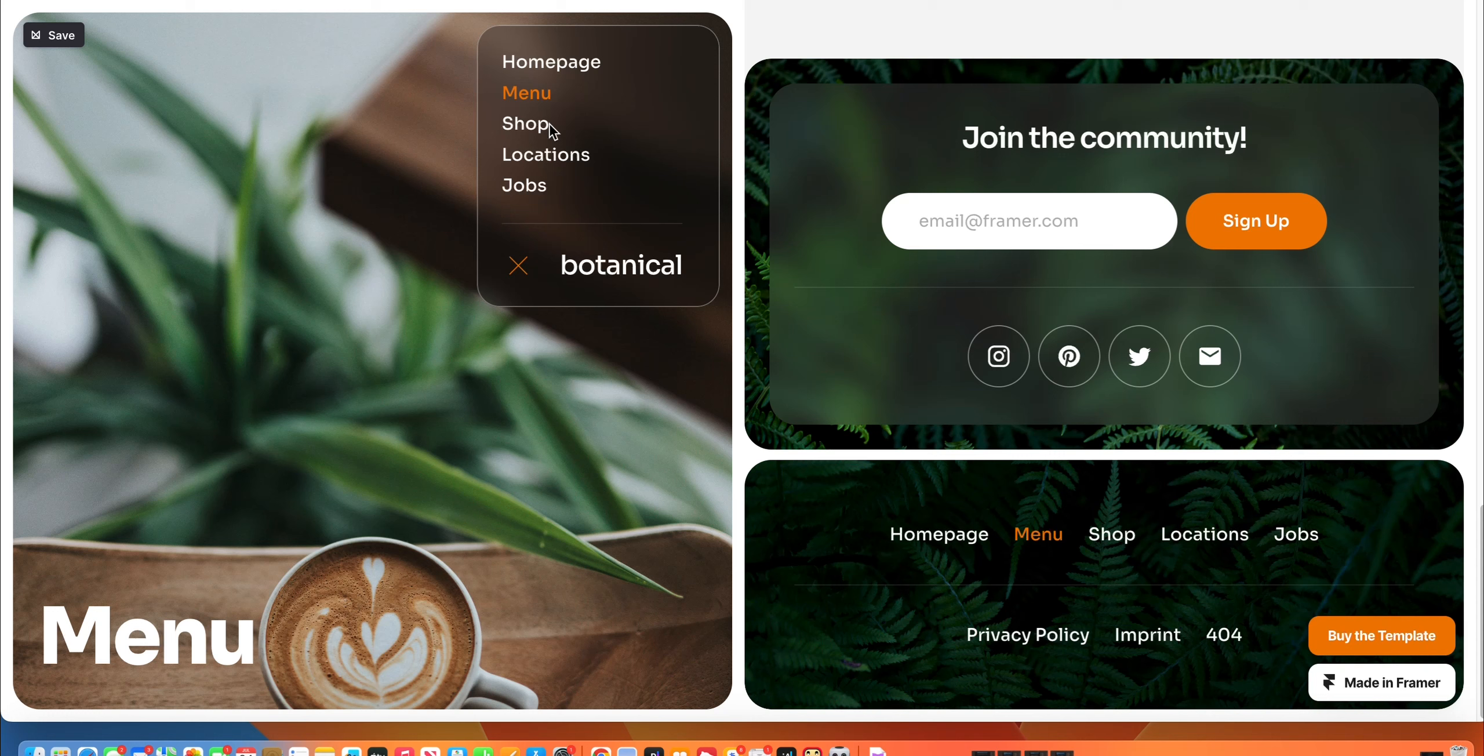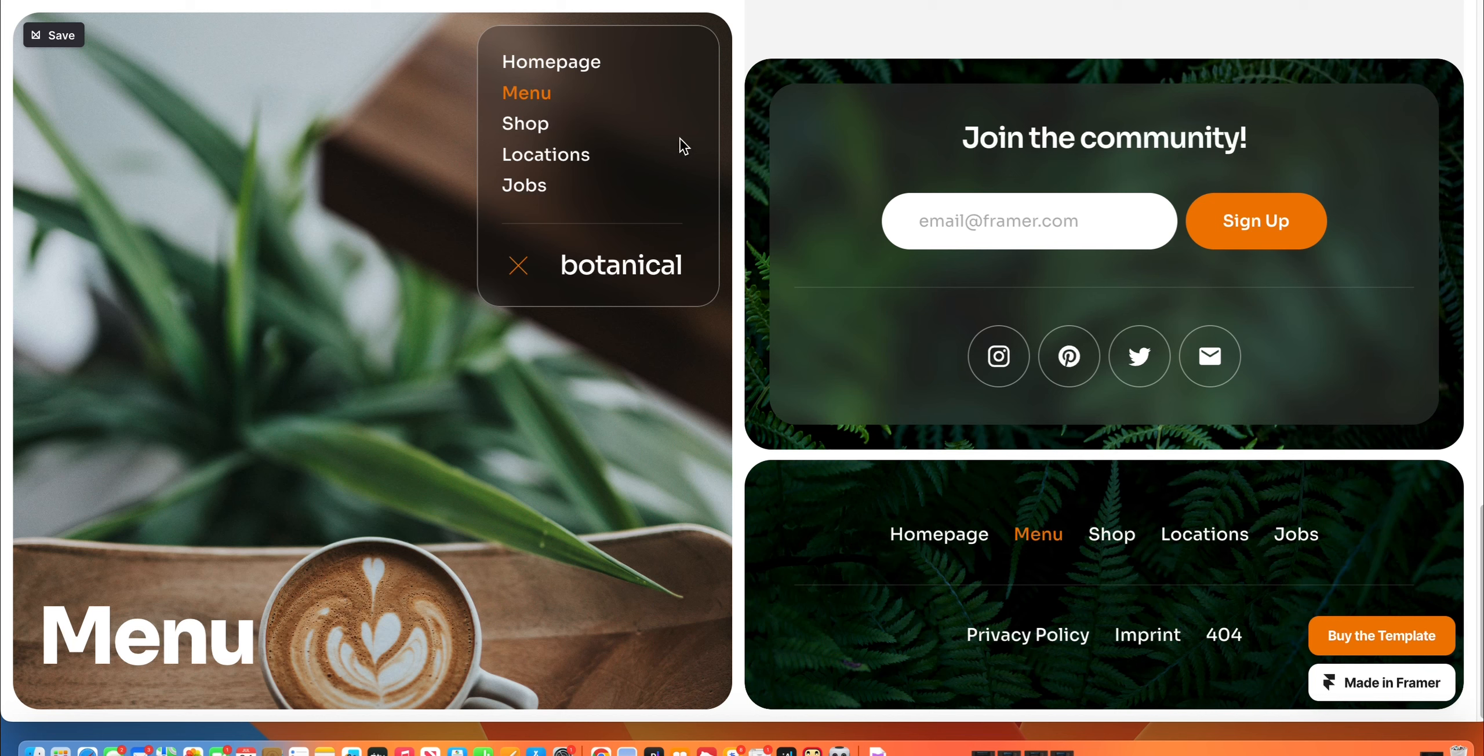I doubt I would buy this in light of how many Framer templates I own already. But I know folks in our community, in Framer Love community as well, have asked about a local cafe or restaurant theme or template. And I think this is perfect.